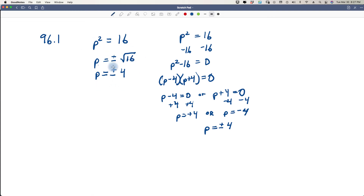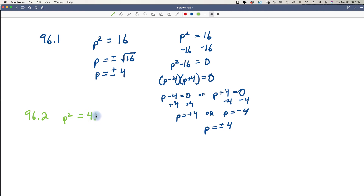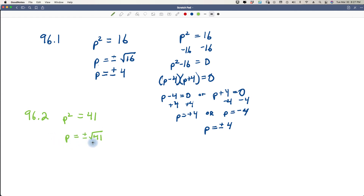This short format is what we want to use. For problem 96.2: p squared equals 41. Since 41 is not a perfect square, we just say p equals plus or minus the square root of 41. That's as far as we can go — that's our answer. We don't have to subtract 41 and try to factor it. That's why we use this format.